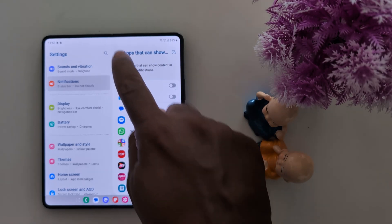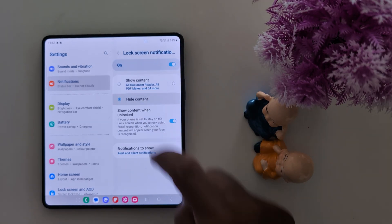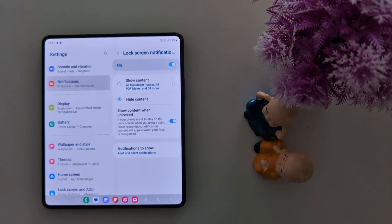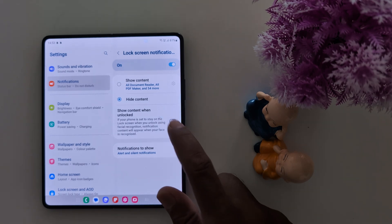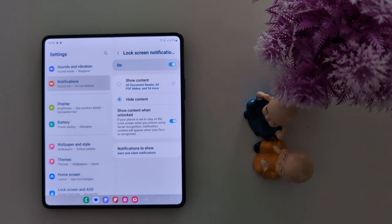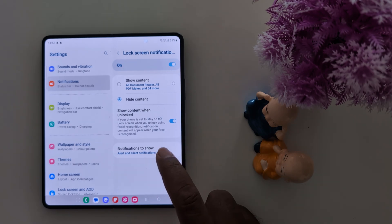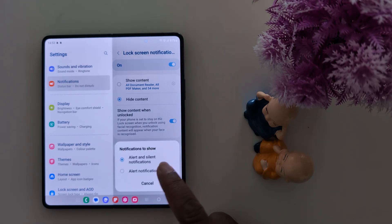Now go back. Choose the Hide Content option to hide notification content on the lock screen on your Samsung device. You can also enable or disable Show Content When Unlocked on your Samsung Fold 6. Tap on Notifications Soon.